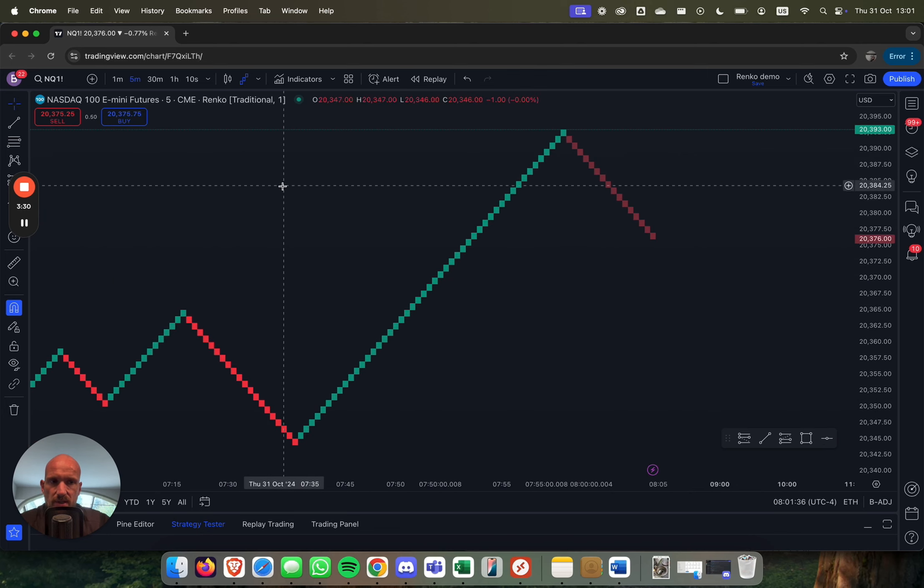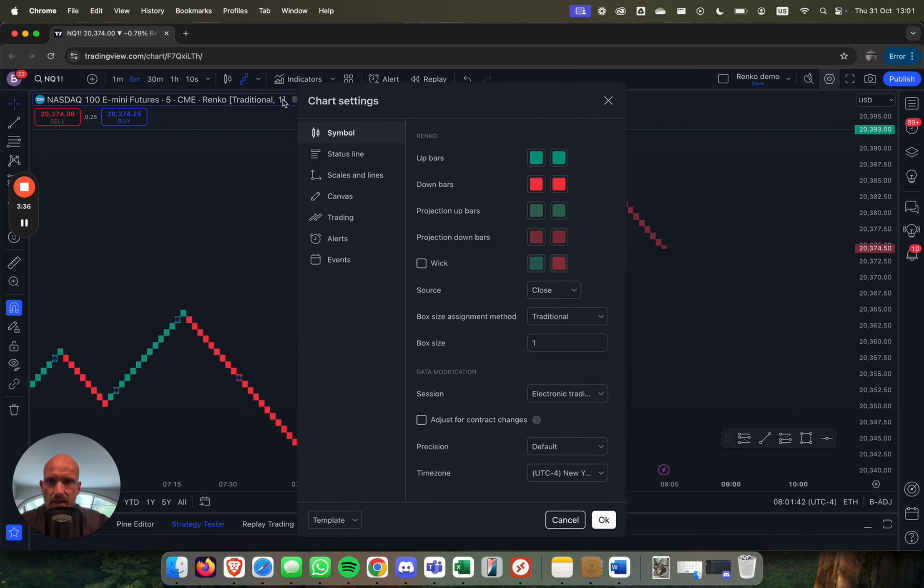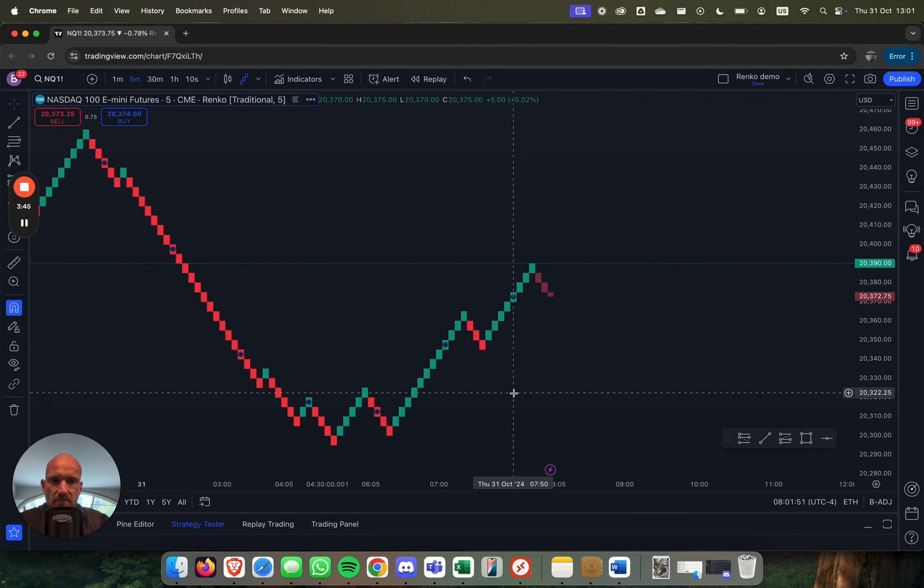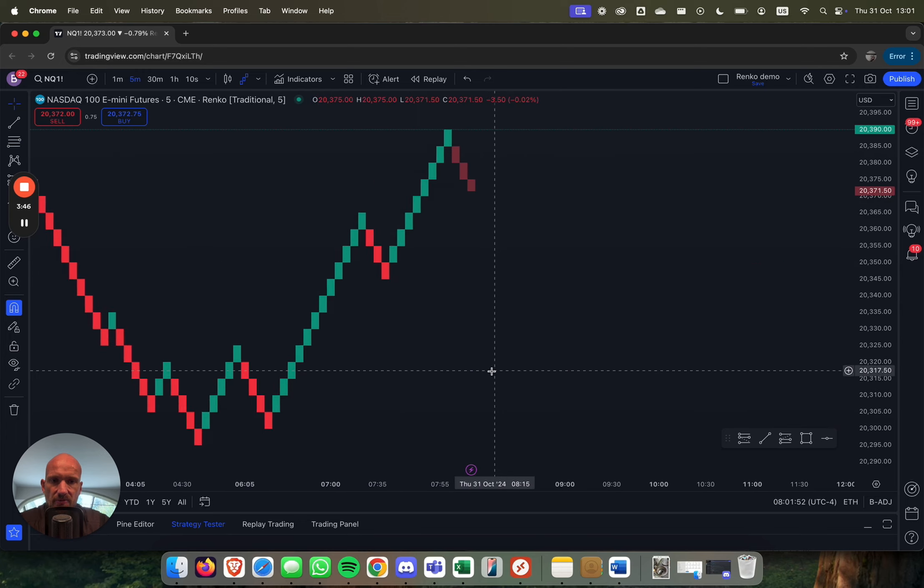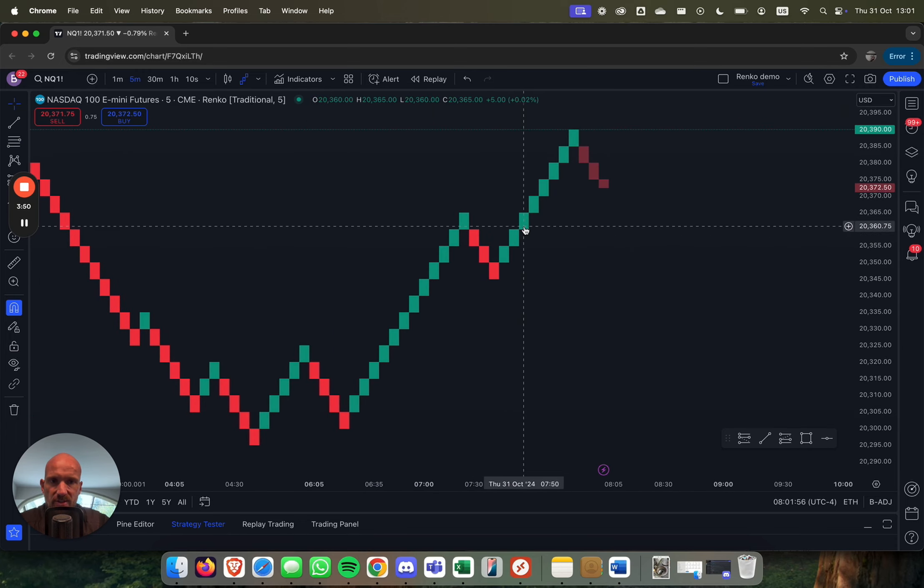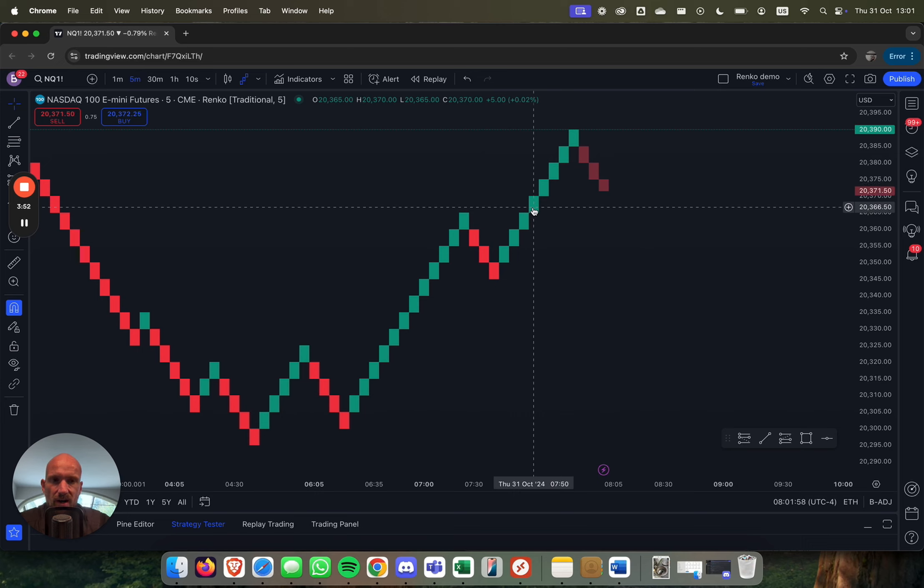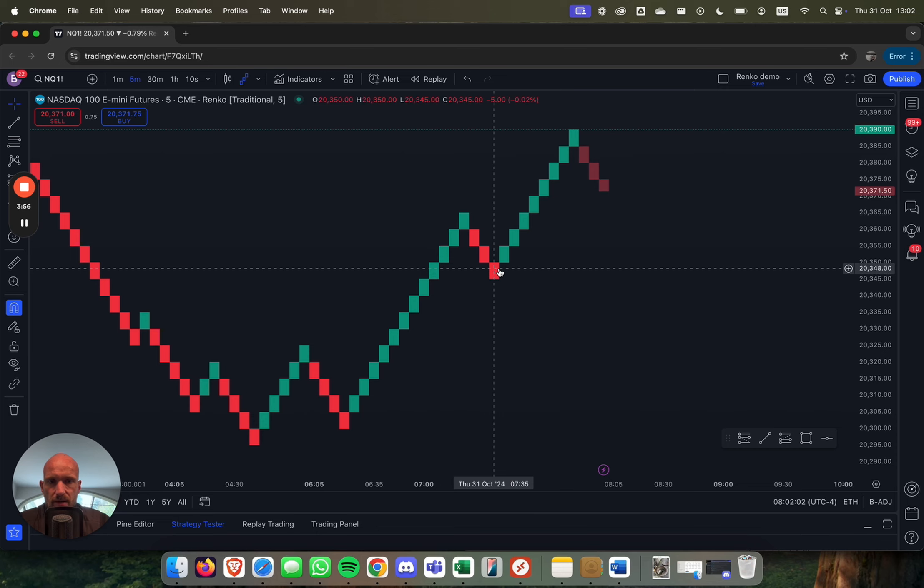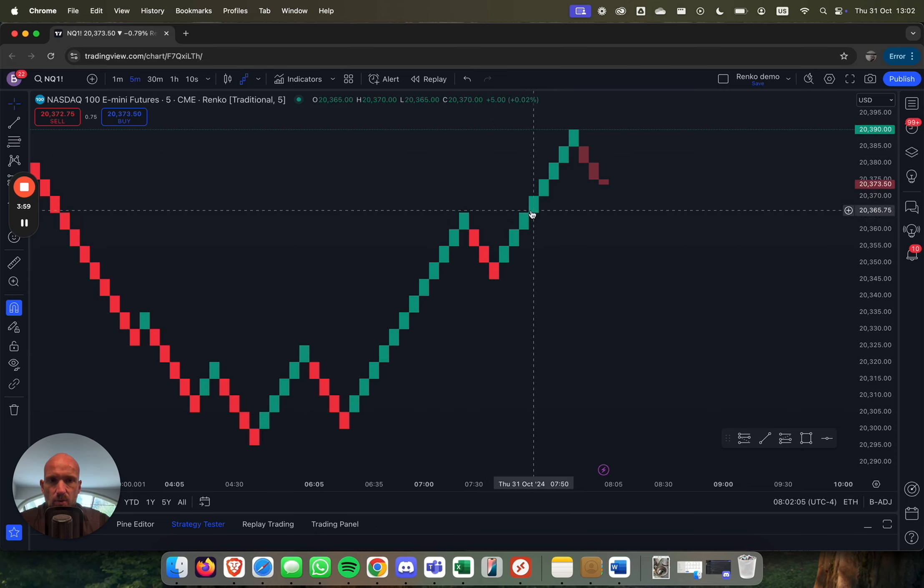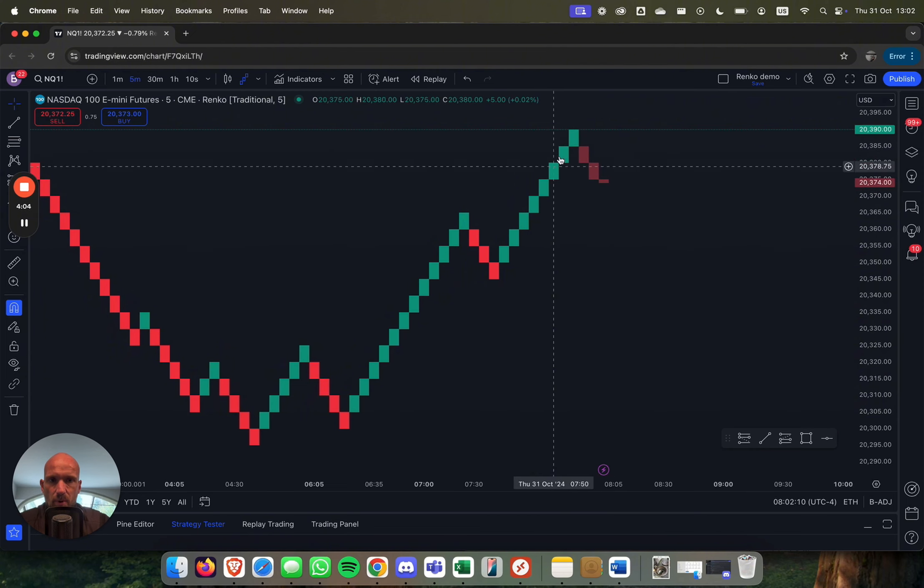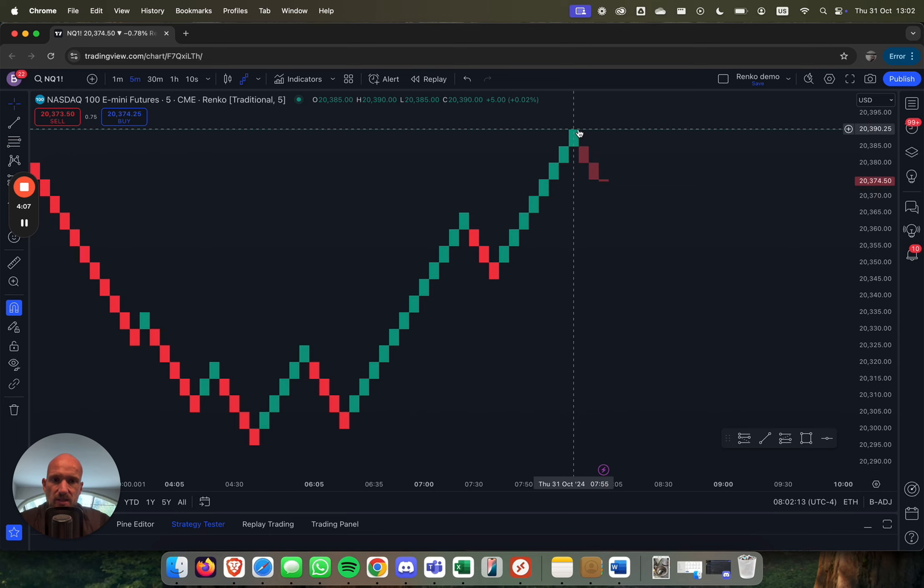Renkos don't form on time, but they form on volume. That is the one big difference. Let me open up the settings. You see the box size here. Let me change this to five. So box size five means every single one of these bricks represents a five point move. So here we were here, and then we moved up five points, 10, 15, 20, 25, 30, 35, 40 points. So that's a 40 point difference.